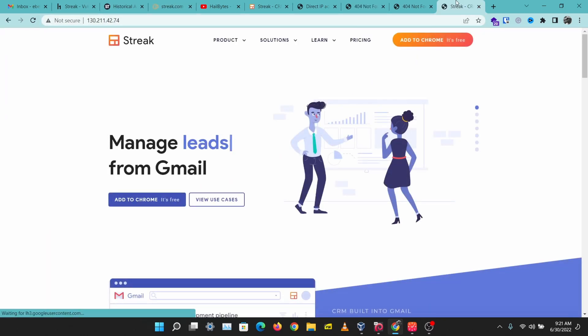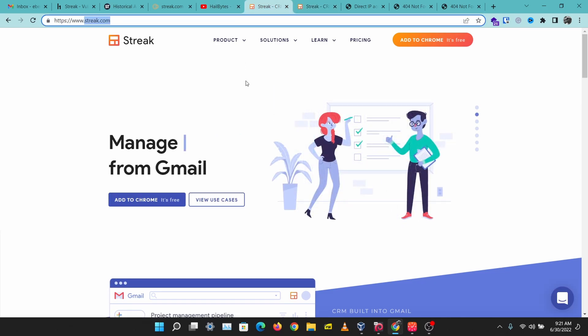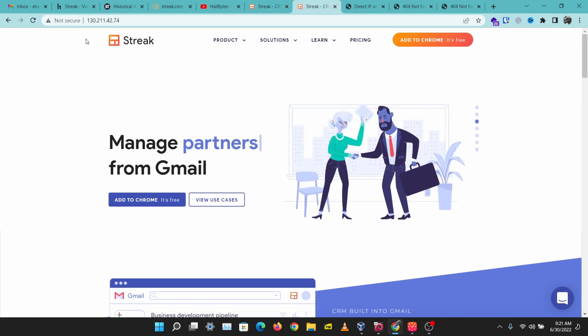And boom, we have the real IP address for streak.com. The real IP address is 130.211.42.74.